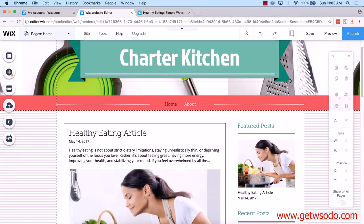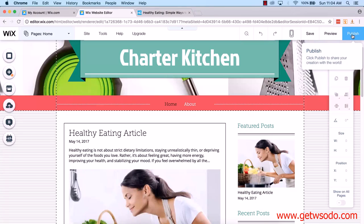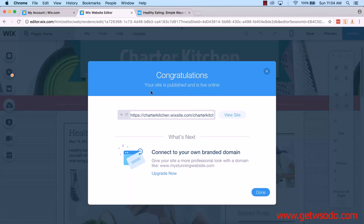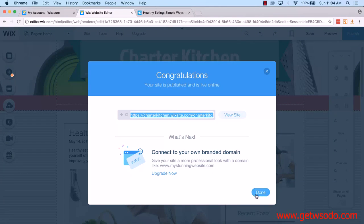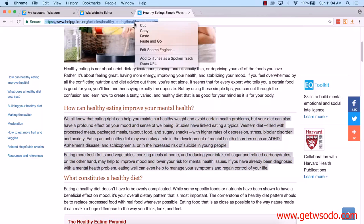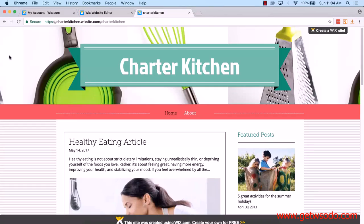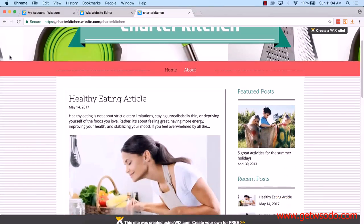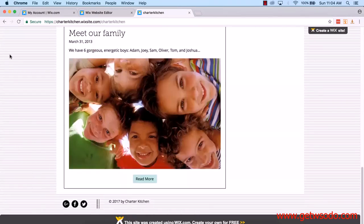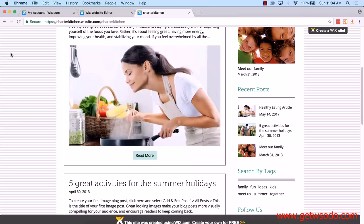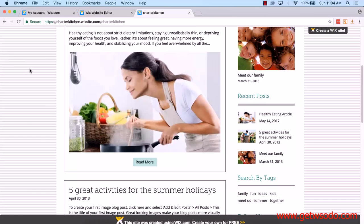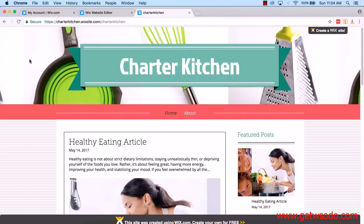If I go back to the editor, we can actually then publish our site — all we need to do is click on Publish. You can see: 'Congratulations, your site is published and is live online.' I quickly copy that URL and click Done. I paste it and go, and there we go — we have a really nice looking brand site created in probably 30 minutes maximum. Obviously as I said, you want to go and add more content before you publish.